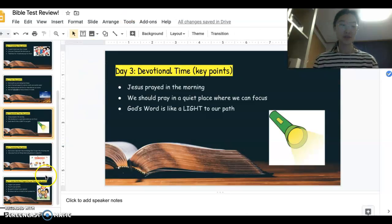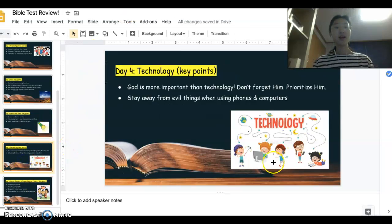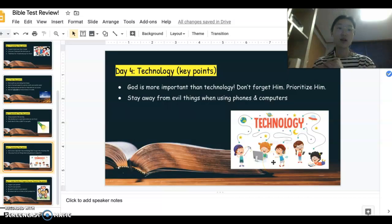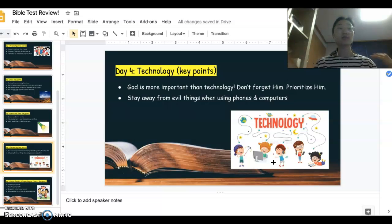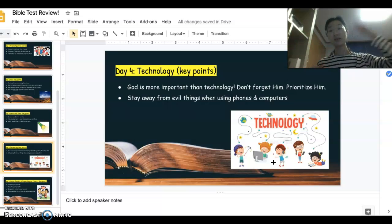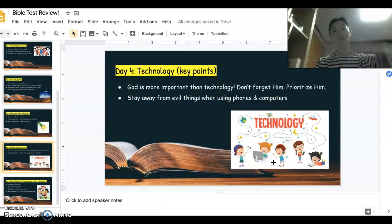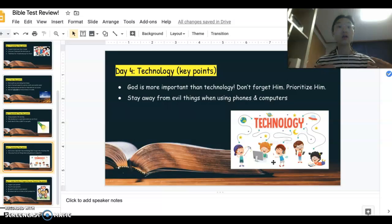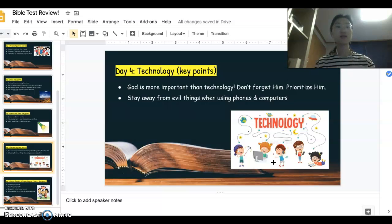Those are the main points for devotional time. Then we talked about technology, which personally was my favorite Bible study. Especially nowadays, technology is everywhere. We talked about how it's important to prioritize — spending time with God should be and is more important than using technology. There are so many websites now: Zoom, YouTube, Instagram, TikTok — all of these sites.